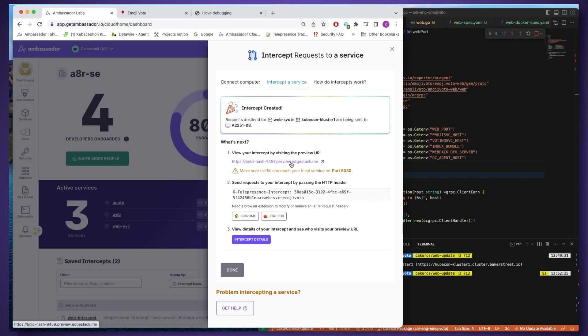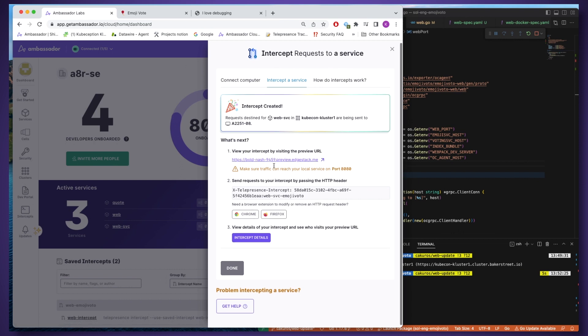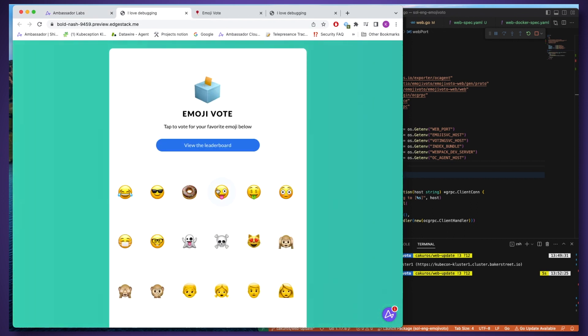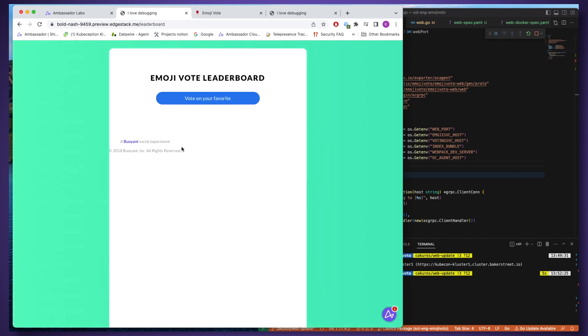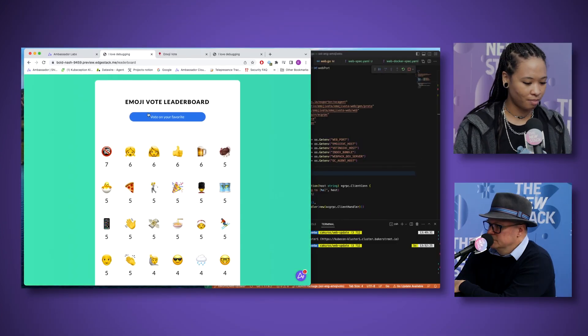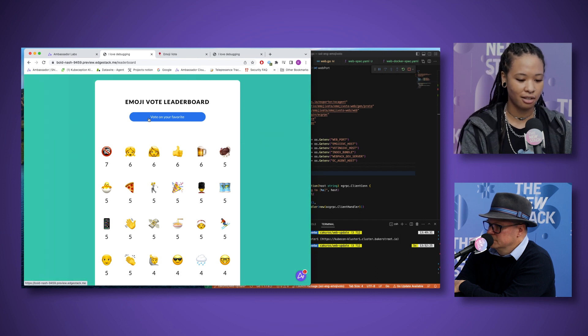What's cool about the preview URL is that it's automatically propagating that header value. If we go to the preview URL, you can see the changes I made — the background is different and we can vote on emojis. I'm only running my web service locally, and the emoji and voting behavior is coming from services in the cluster. I could share this preview URL with colleagues so a teammate on the other side of the world can see what I'm working on in real time instead of waiting for a CD process.